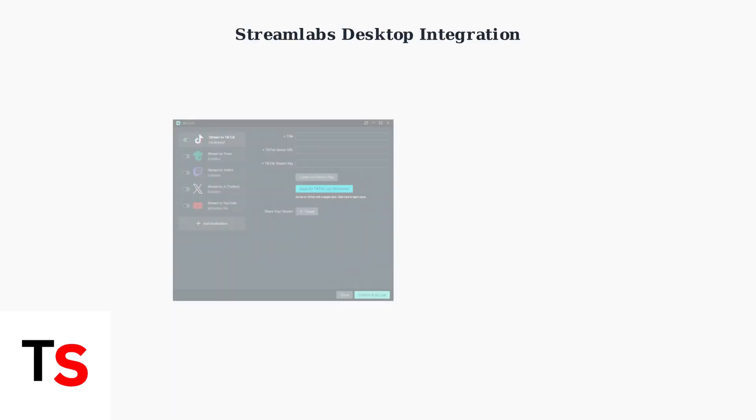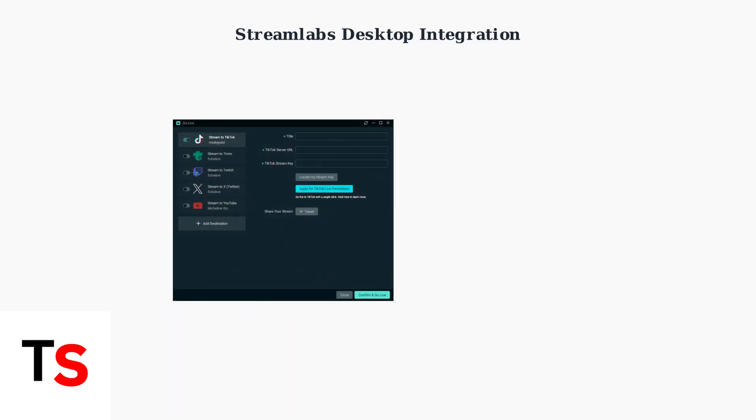This is especially useful when streaming from mobile but wanting to manage chat on your computer. Streamlabs Desktop now has integrated TikTok live chat support, enabling direct chat interaction without needing extra browser windows. This streamlines your streaming workflow significantly.